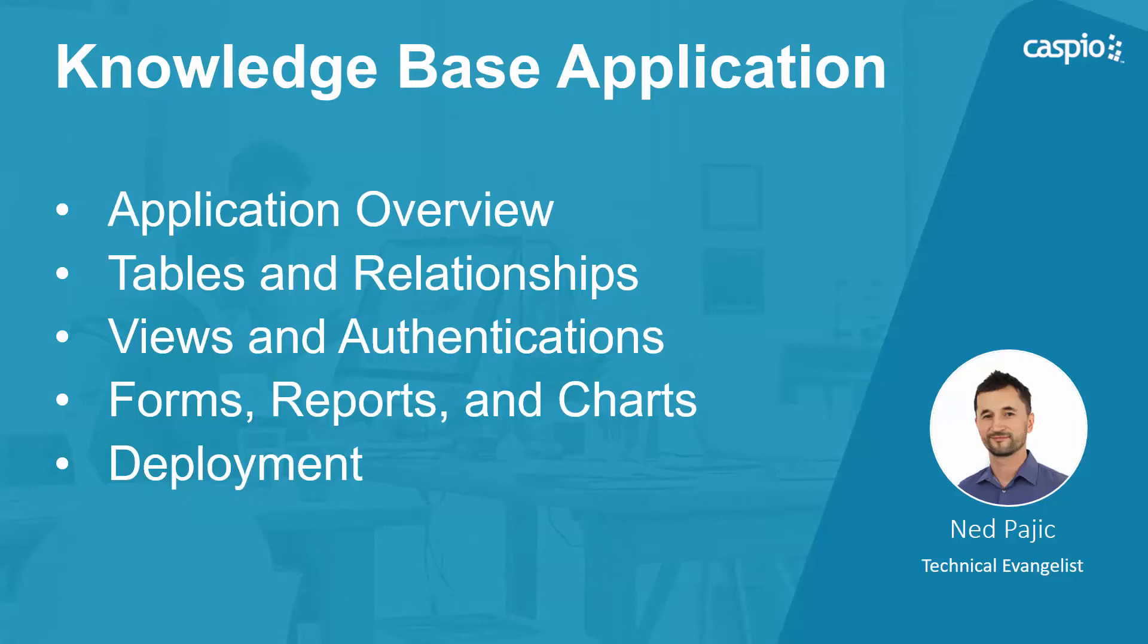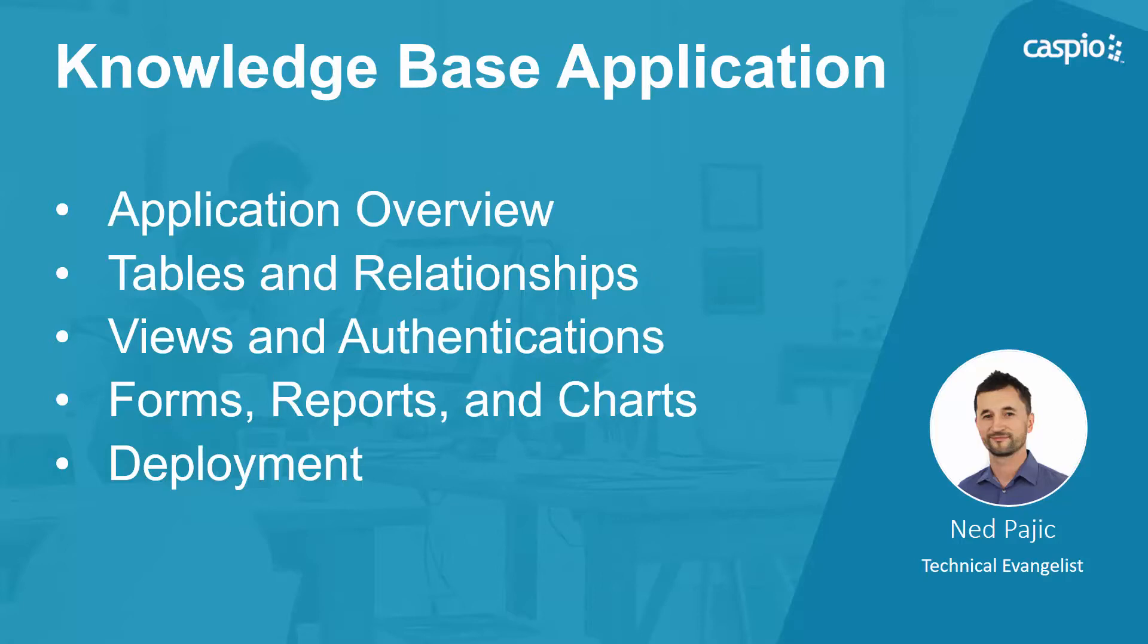Hi and welcome back to this video guide on how to build a knowledge base application. My name is Ned, I am a technical evangelist at Caspio, and in the second part of this video guide I'm going to show you how to build all the tables and relationships as the foundation needed to build the rest of the knowledge base application. Let's take a look.